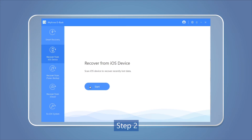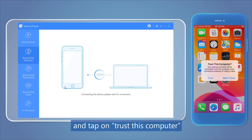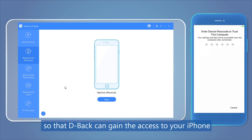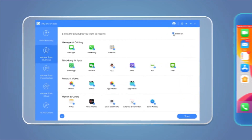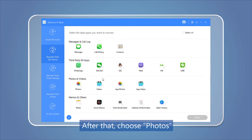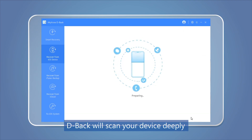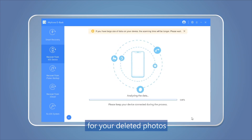Step 2: Connect your iPhone to your PC and tap on 'Trust This Computer' so that DBAC can gain access to your iPhone. Step 3: After that, choose Photos. DBAC will scan your device deeply for your deleted photos.